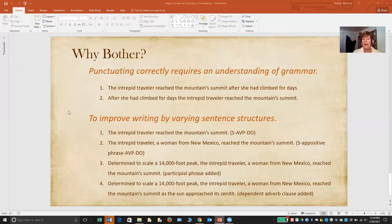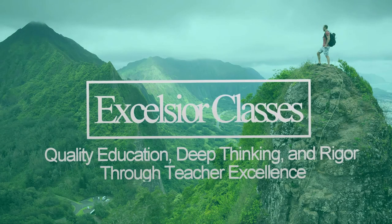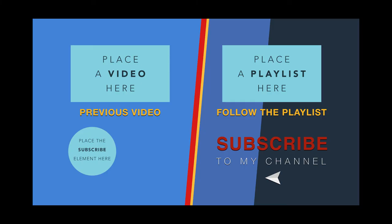I hope this leaves you with an enhanced knowledge of how to move your students through the different stages of grammar proficiency, and why it's important to do so. My name again is Marilyn Whitlock. I will be teaching grammar classes for Excelsior Classes — in particular WordGuru 1 and WordGuru 2 — as well as some language arts classes for the middle grades. If you're interested in any of those classes, please go to excelsiorclasses.com and take a look, and contact me. I hope to hear from you. Thank you.